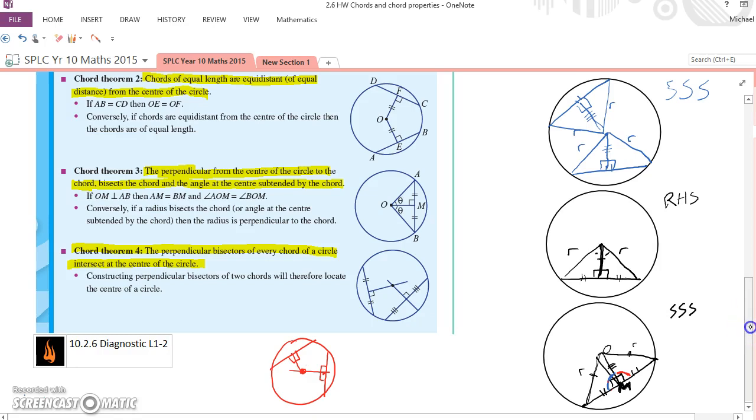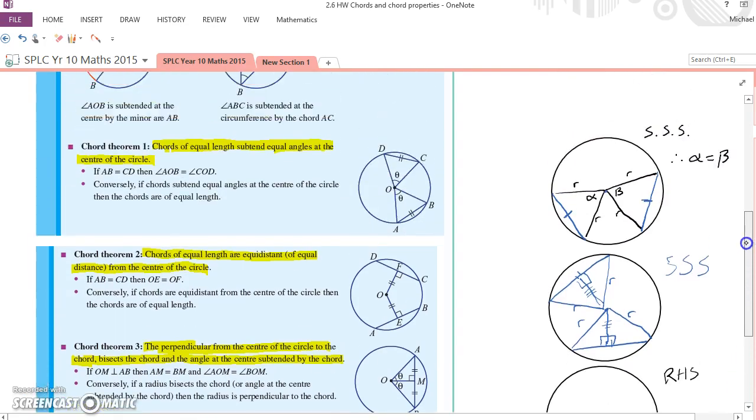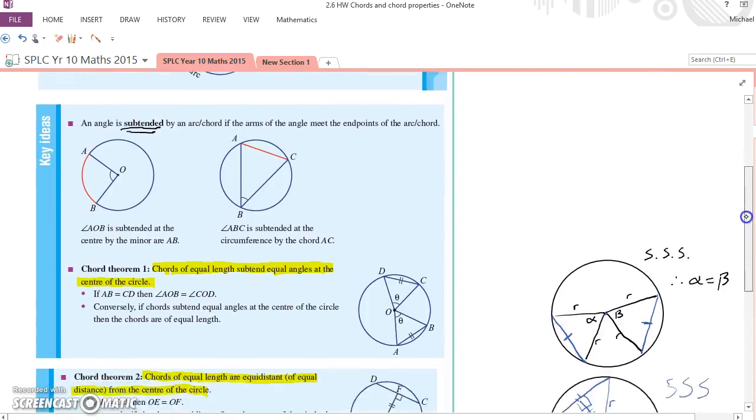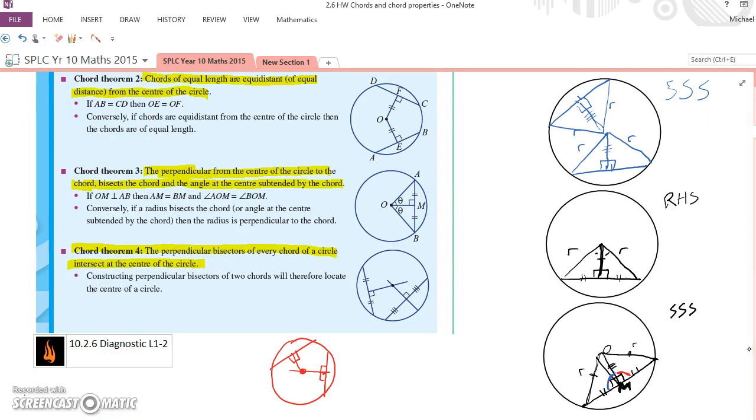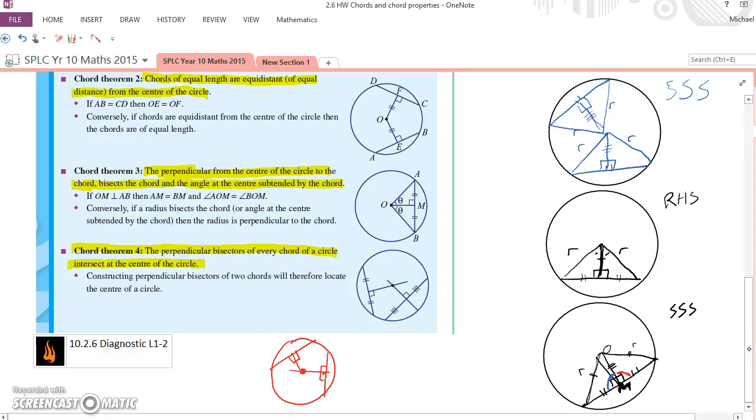Now those proofs are pretty challenging. You should be able to follow them. We wouldn't necessarily expect you to be able to come up with them straight away on your own. But what you'll find is when you go to the actual questions in the textbook, it's really just using those theorems, which becomes pretty quick and easy. So it shouldn't take you too long to get through the work for this exercise. Good luck, and we'll see you in the next video. Cheers.